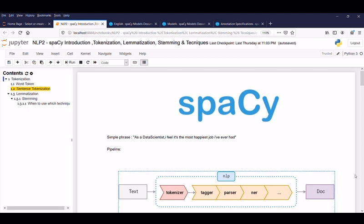Hello, welcome back. Myself Farzana, and today's session is about spaCy.